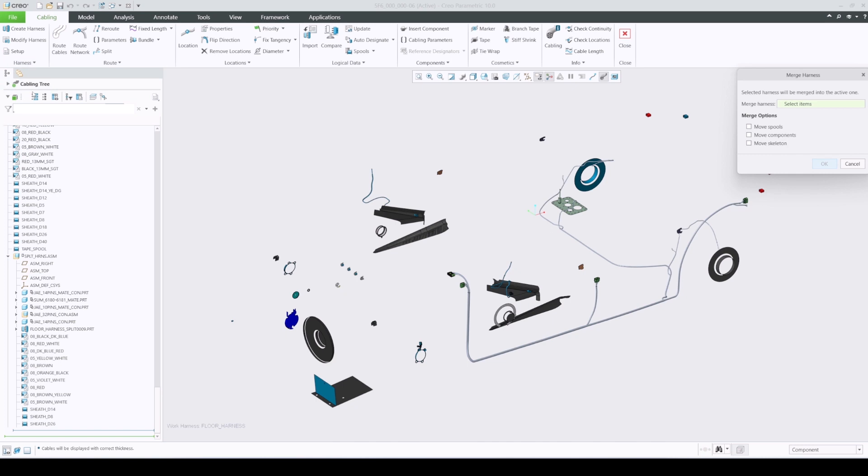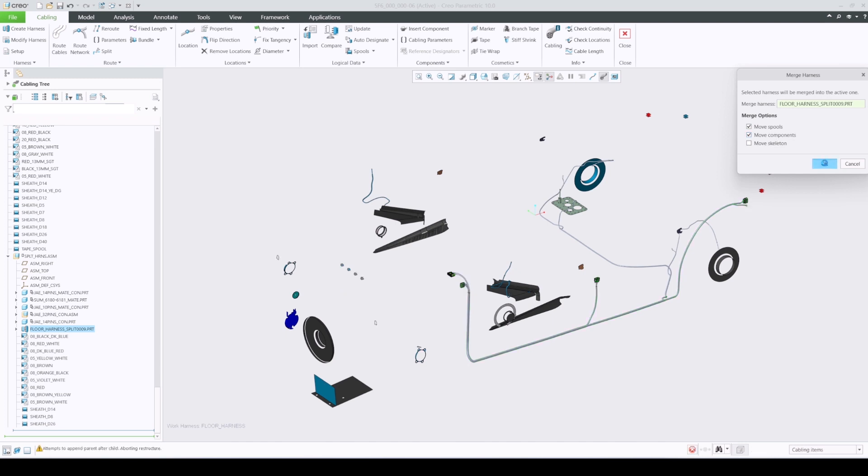You can select any harness and merge into the active one. Merging is done by cables or wires names, so you need to make sure the naming is consistent in both parts for any newly routed wires or cables before merging. You can also choose to move spools, reference components, and a skeleton into the active harness assembly.